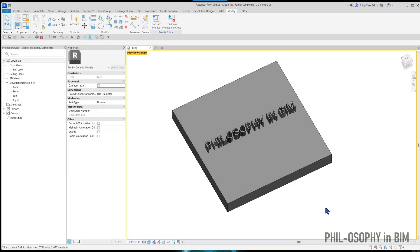There are times where you're going to need to work with some custom font that is not quite in your system yet. So if you are designing signage for your client and you want to come up with different designs that require different fonts, chances are you're going to need some special font other than Arial, Times New Roman, or anything like that — typical fonts — to work with your Revit project.